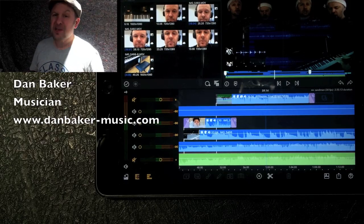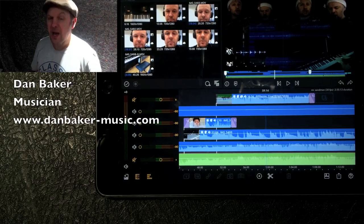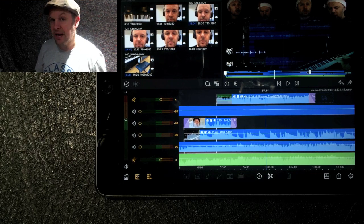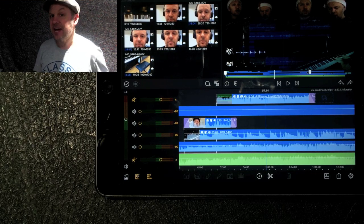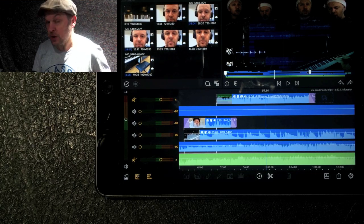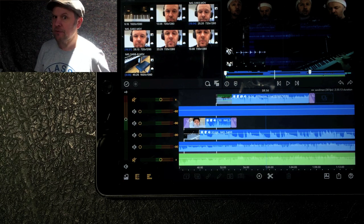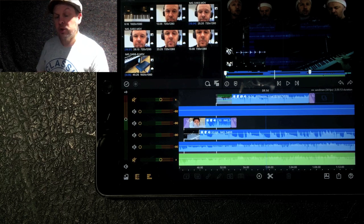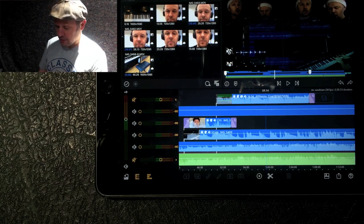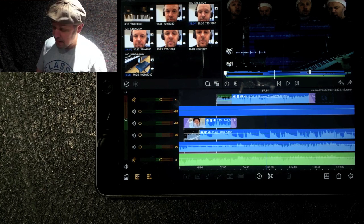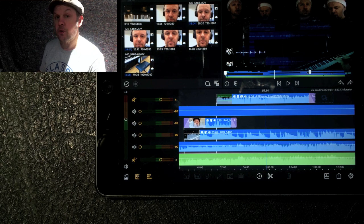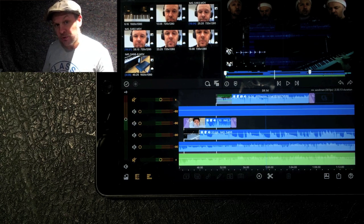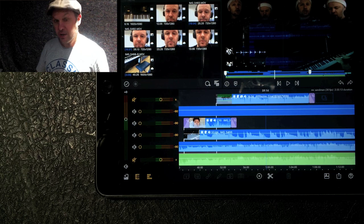Here we are with a fantastic piece of software, LumaFusion. This is video editing software for iPad and it's just fantastic — actually quite easy to use. I'm an amateur filmmaker but a professional musician, and I do lots of audio recording. I'm going to show you a bit about the program using this tune, Mr. Sandman, that I've done on video, including how to use the audio tracks.